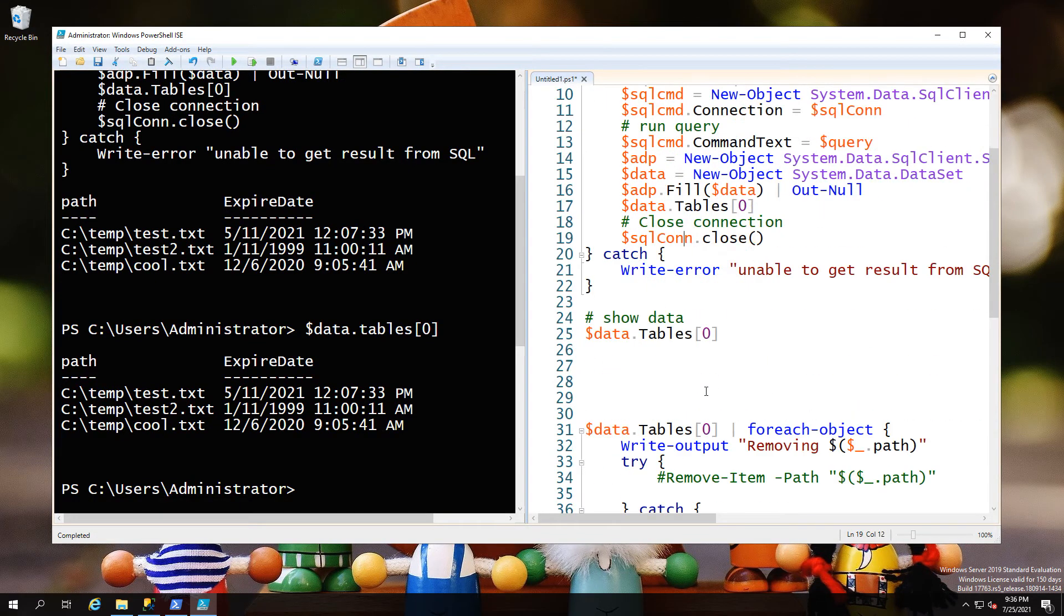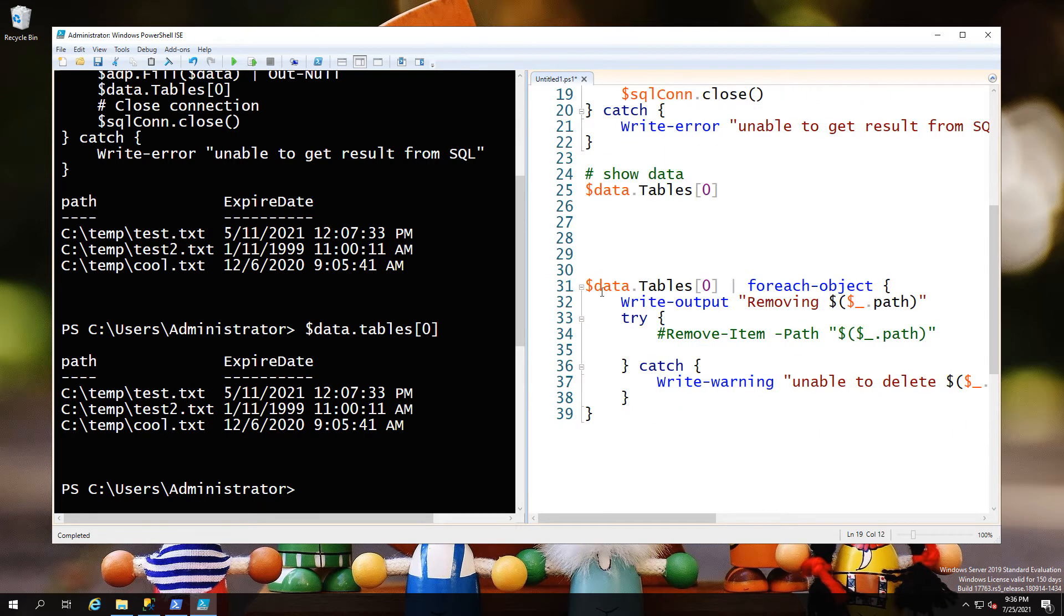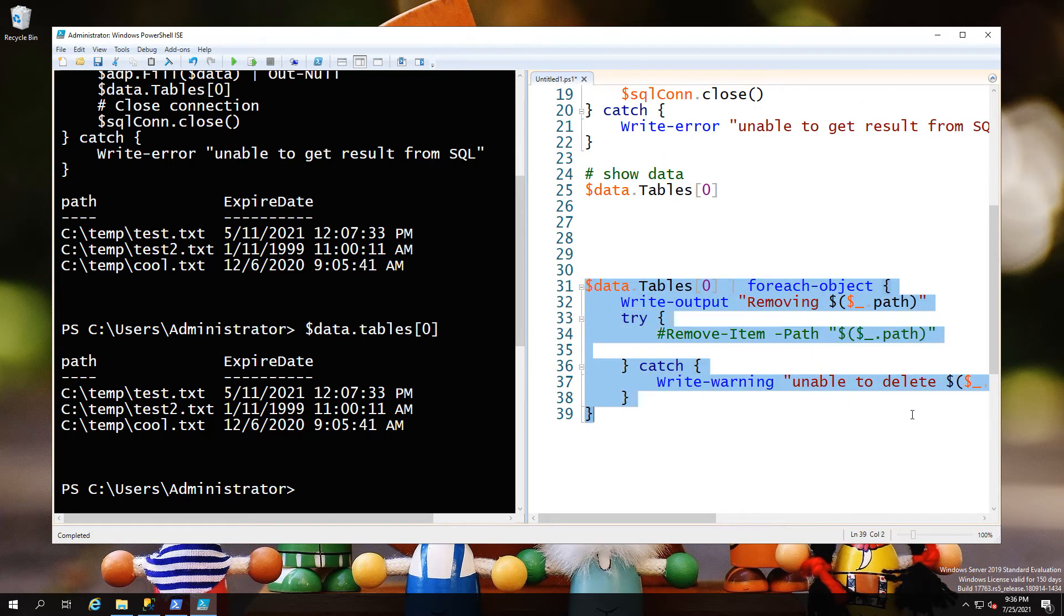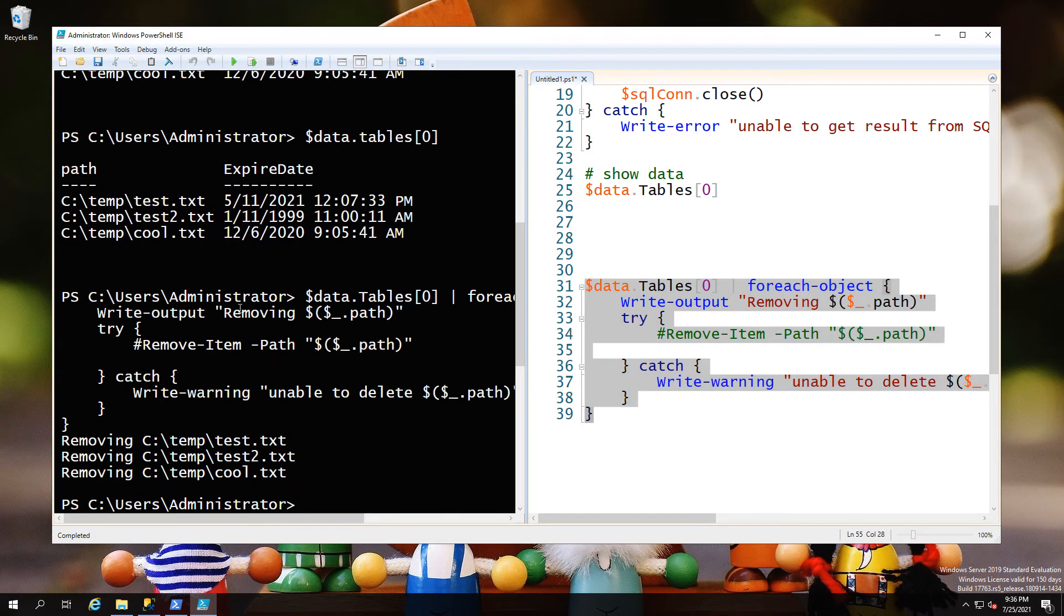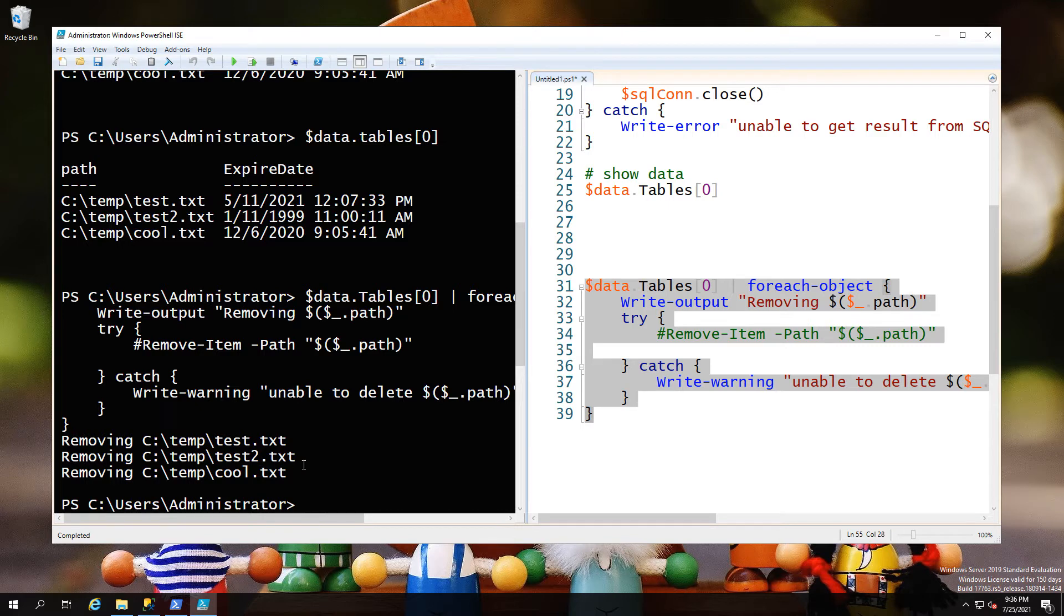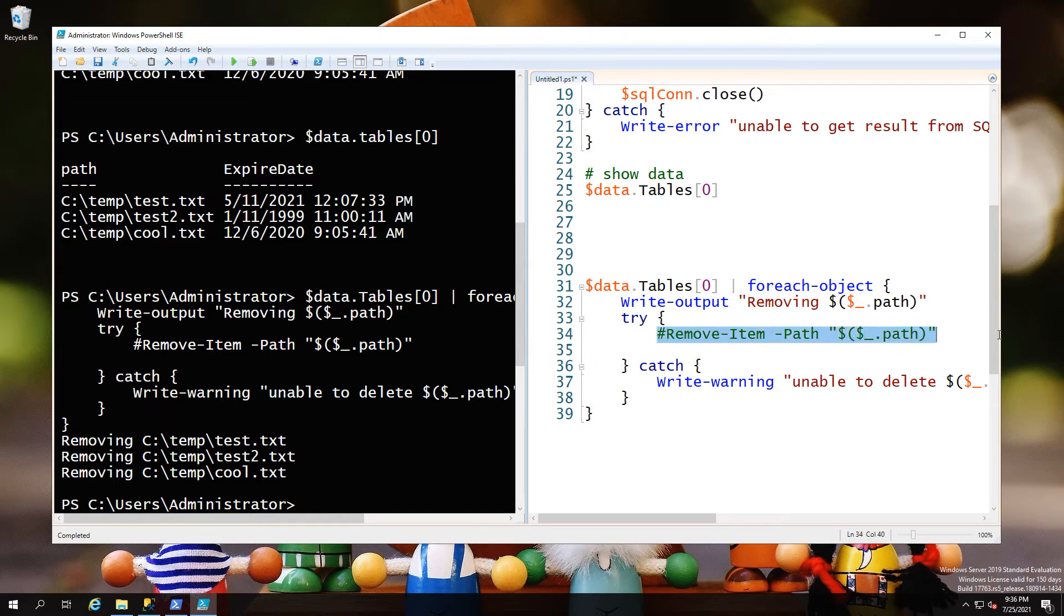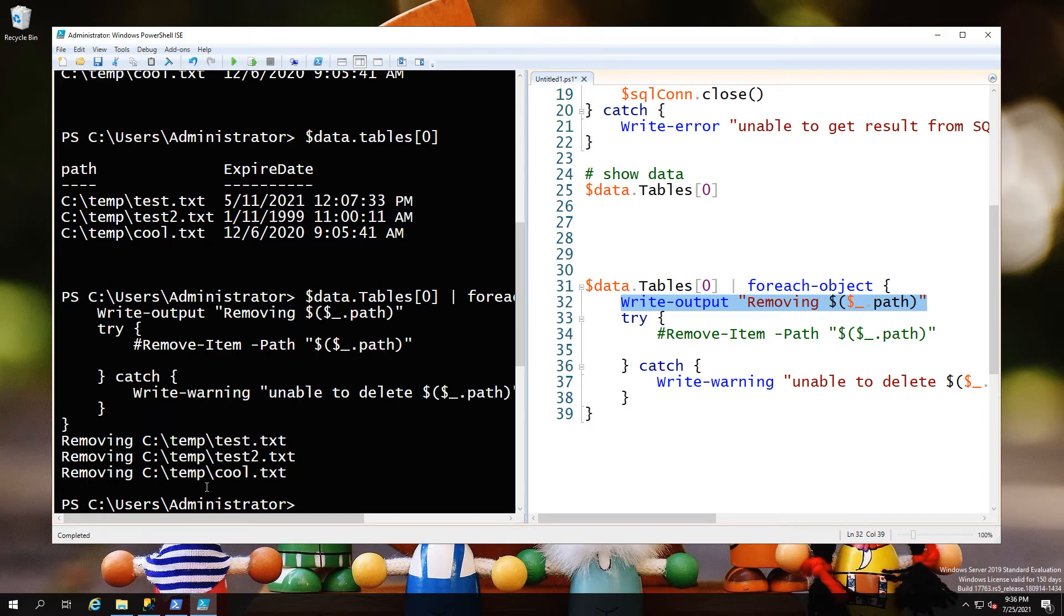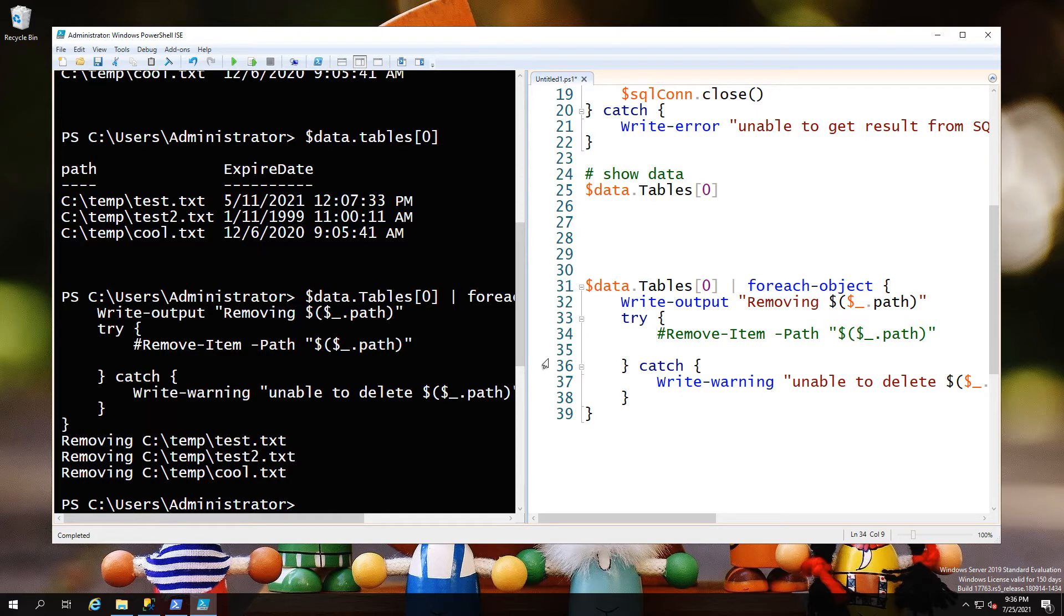Now we've got this information. We can see that we do have the table data. I'm going to just say, okay, for each row in our table, we can say I'm going to write 'removing'. I've hashed out the actual removing step because I don't want to delete it just yet. This is showing us these are the files that I will want to remove if I run the rest.